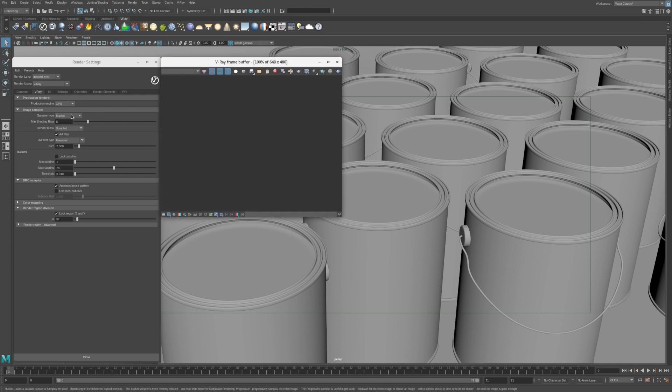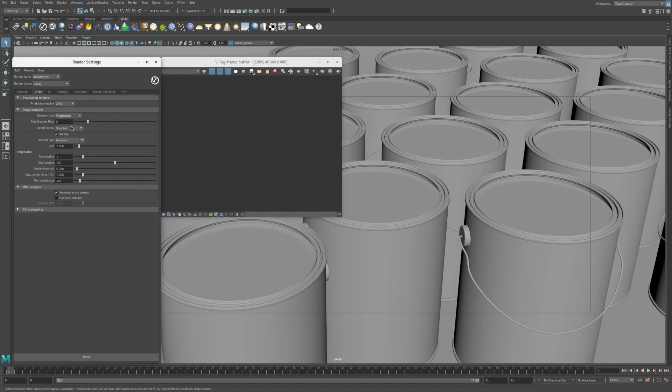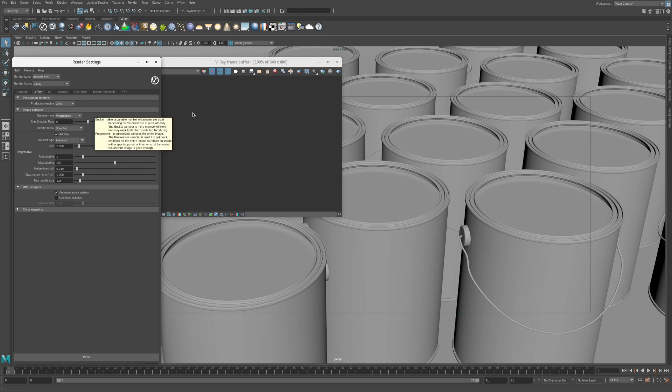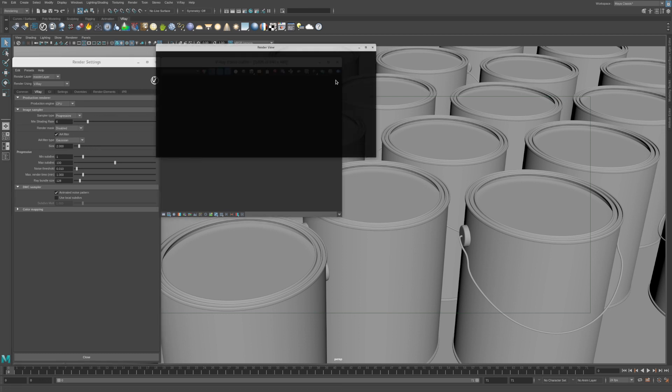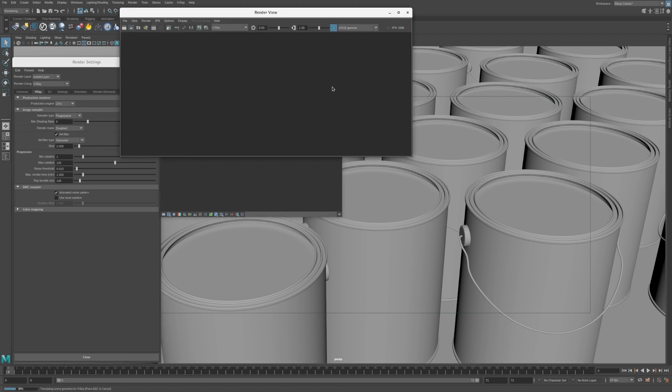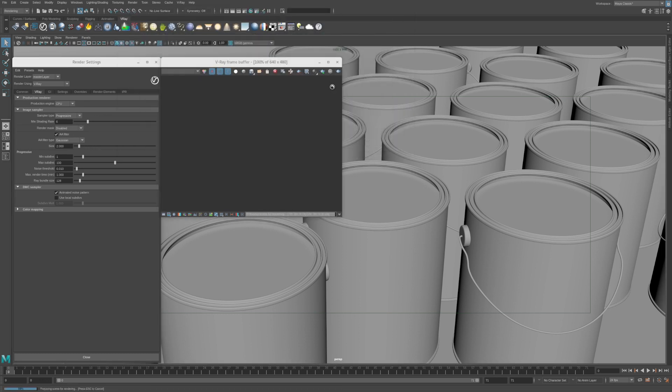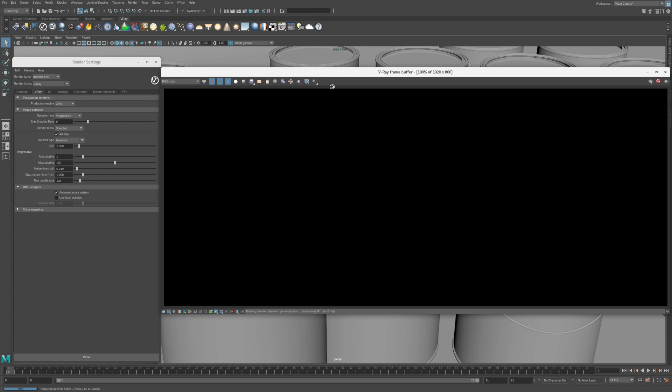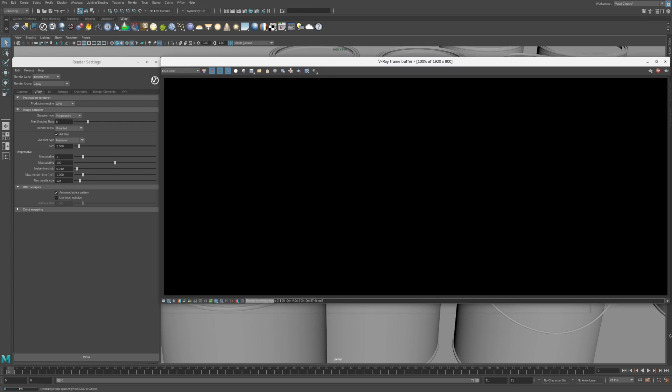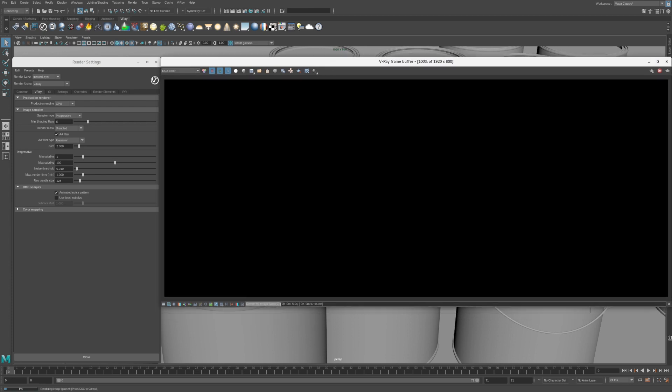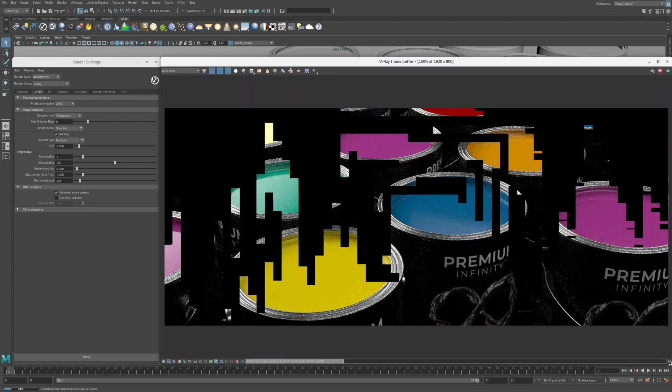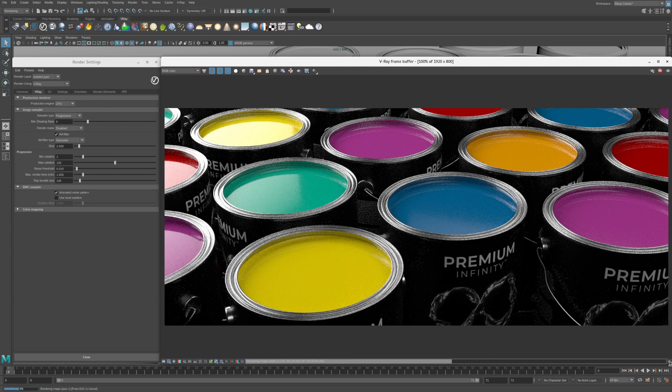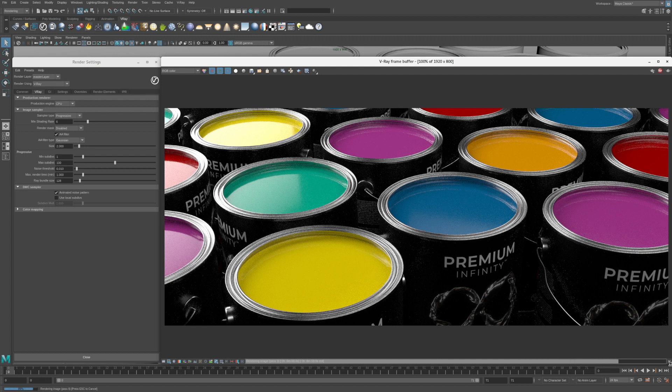Select the Progressive Mode in the Render Settings window and then click the Render button in the VFB. Progressive rendering is very similar to the IPR rendering mode. The whole frame is updated in passes until the final image is complete.